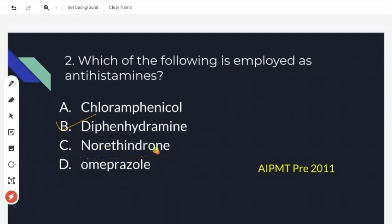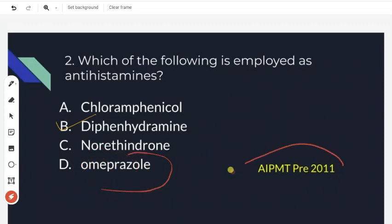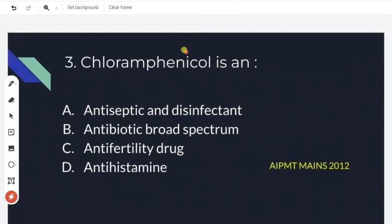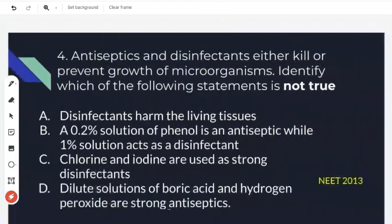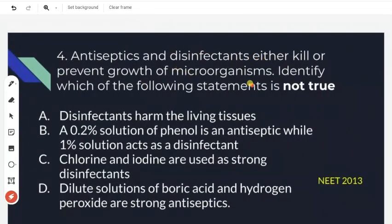The third option is norethindrone, which is not an antihistamine. The correct answer for this antihistamine question is diphenhydramine. This is from AIPMT 2012.